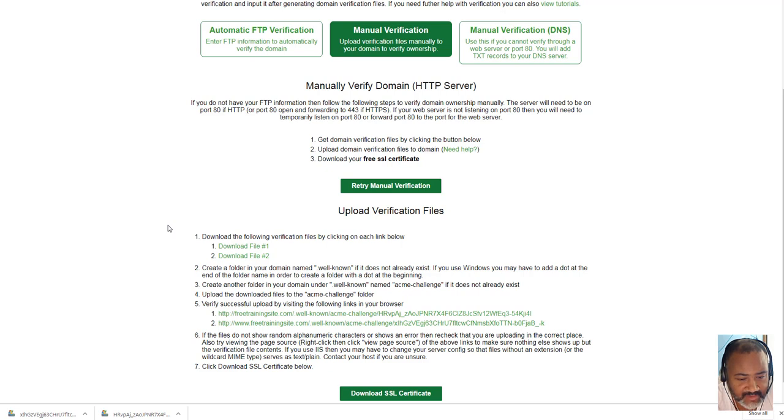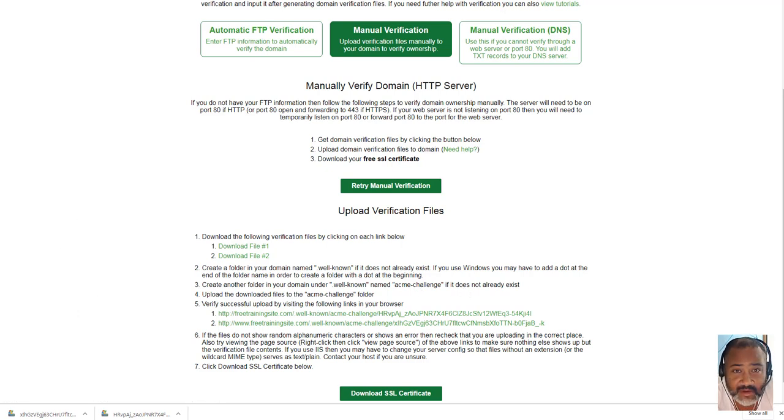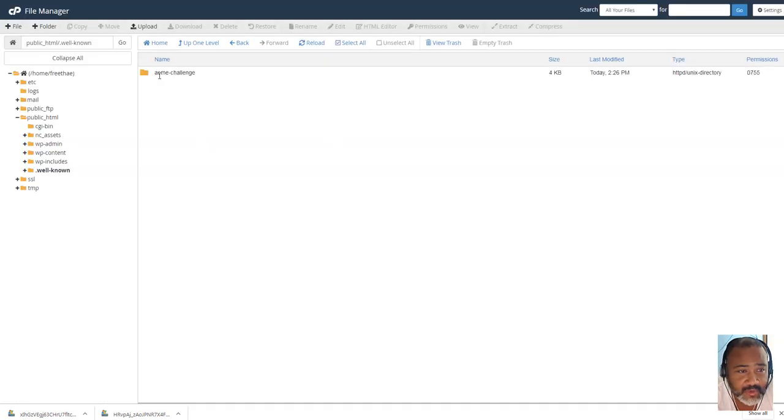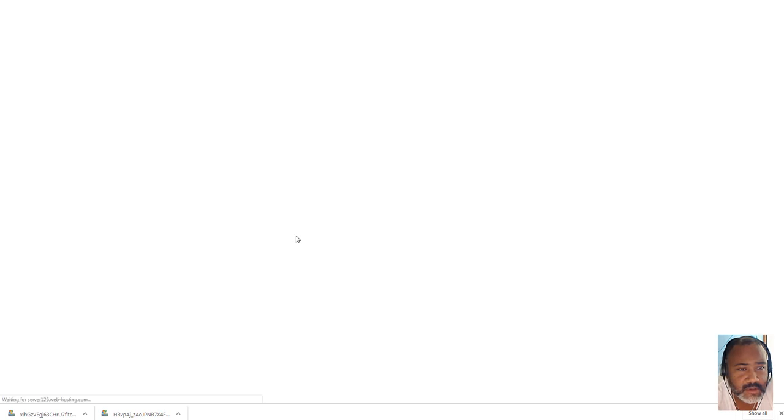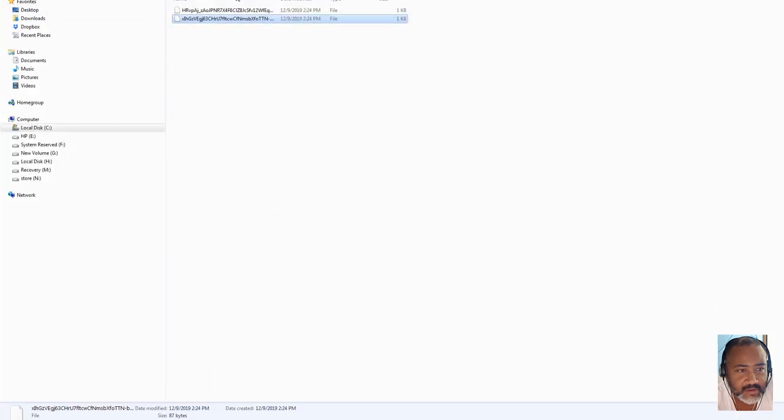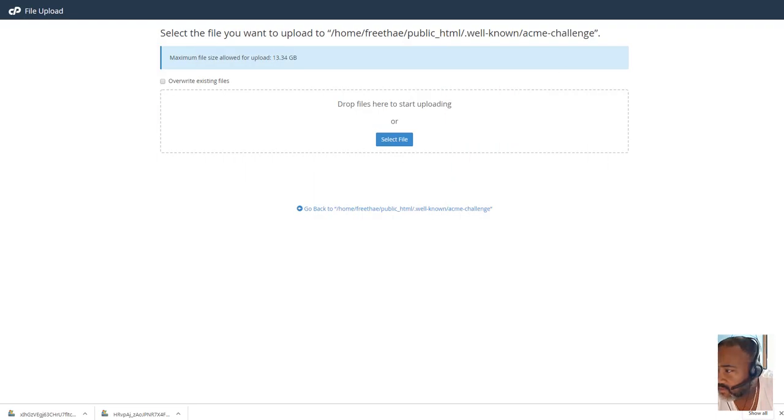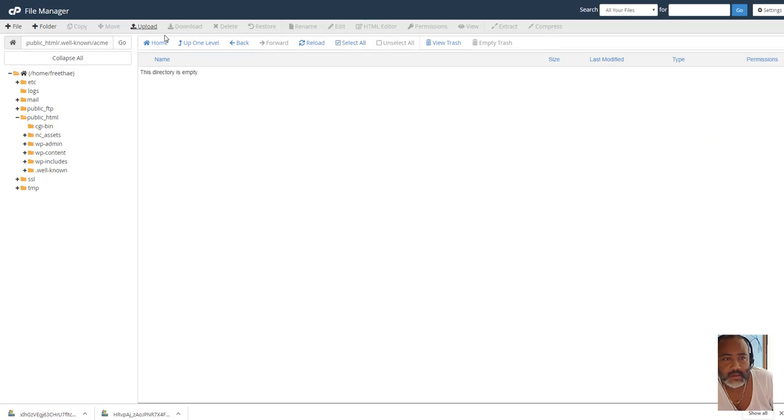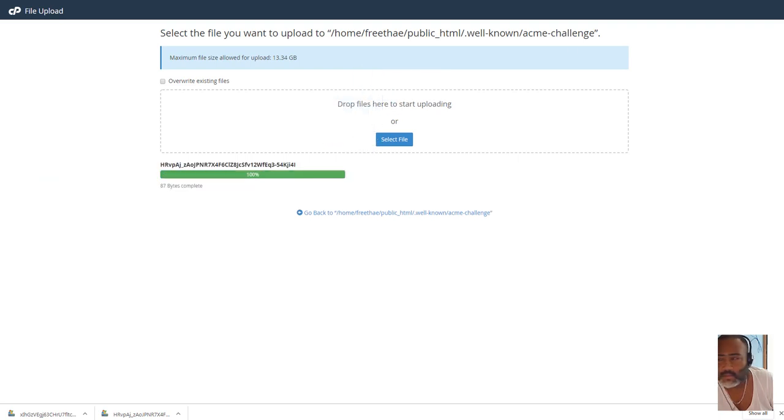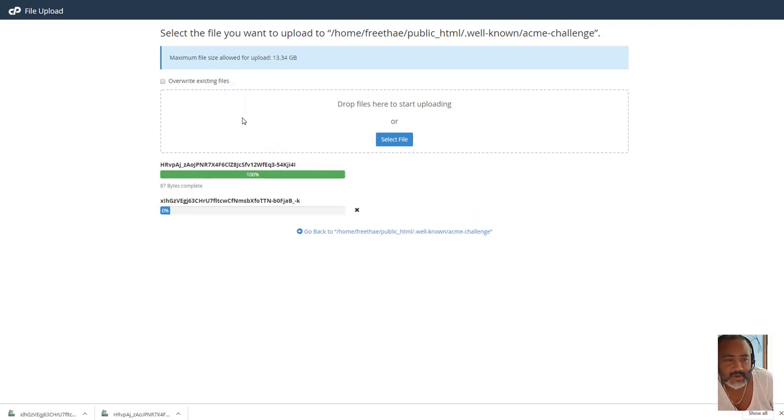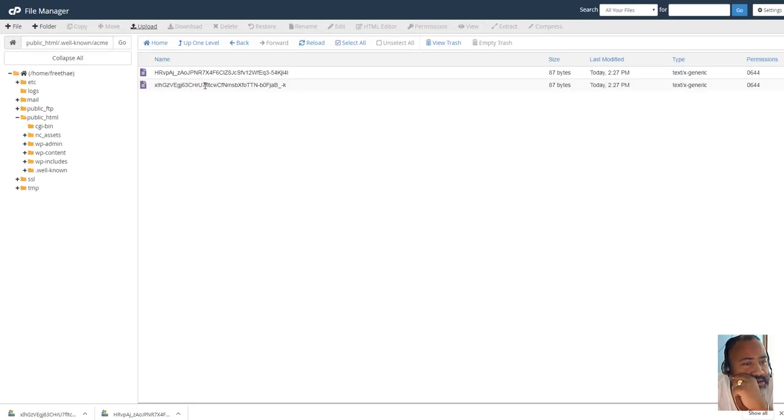If it does not exist, upload the downloaded files to the Acme Challenge folder. Verify successful upload by visiting the following links in your browser, okay. So, we're going to paste these files that we downloaded into the Acme Challenge folder, and easy enough, we're going to do that. We're going to open that up, and we're going to upload, here we go, we're going to upload, and we're going to select these files that we downloaded, and they are here. Okay, let's do this again. I'm just dropping the files there, I'm going to go back, and reload.